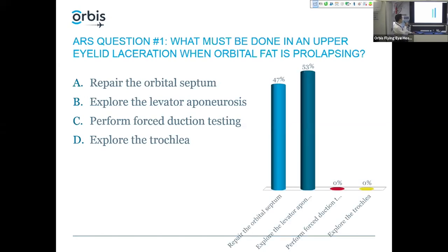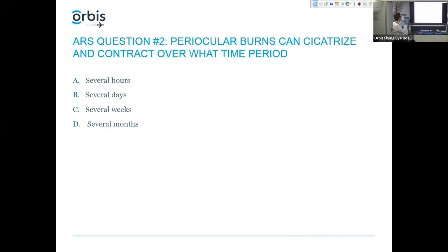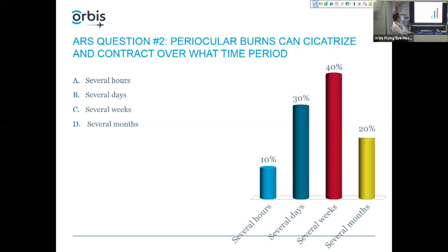Repair the orbital septum and explore the levator aponeurosis are pretty much tied, but I'm not going to give the answer because we'll have a post-test quiz. Question two: periocular burns can cicatrize and contract over what time period — several hours, several days, several weeks, or several months? It seems split between several days, several weeks, and several months.